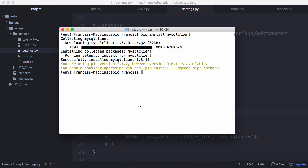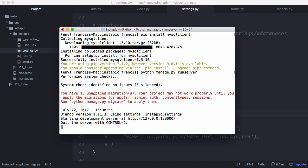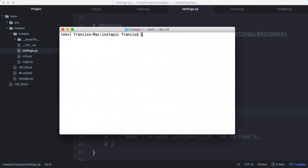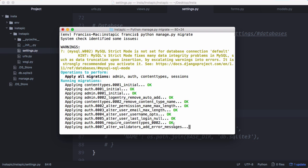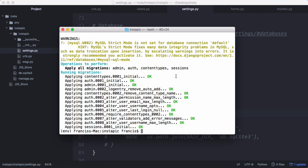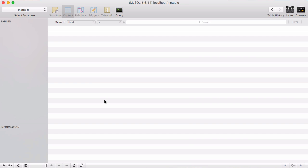So we're going to save that and now if we run our server, you'll see it says we have 13 unapplied migrations. So what we're going to do is type in Python manage.py migrate and this is a feature in Django and what it's going to do is take all of our Django models and convert them into tables. So we haven't created any models yet, but those are the default models.